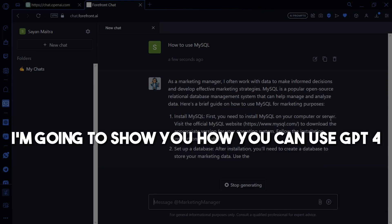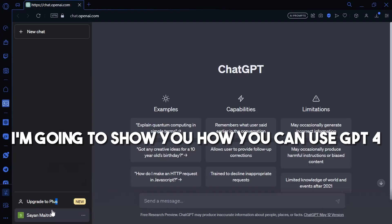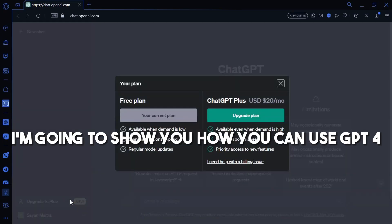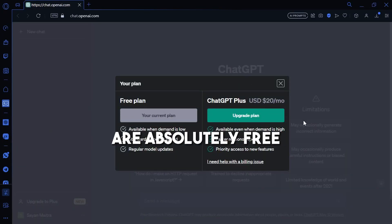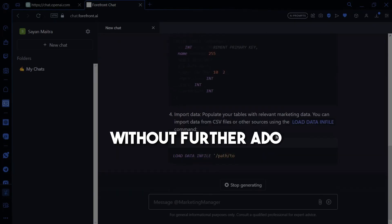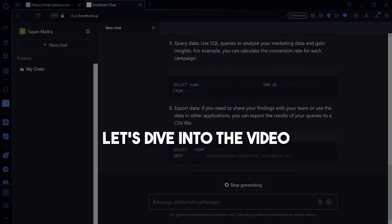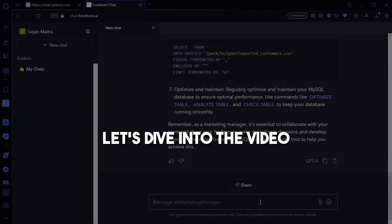In this video, I'm going to show you how you can use GPT-4 for absolutely free. Without further ado, let's dive into the video.